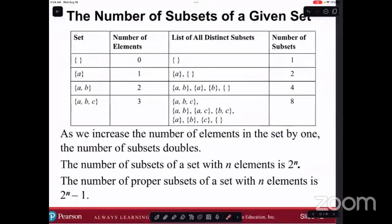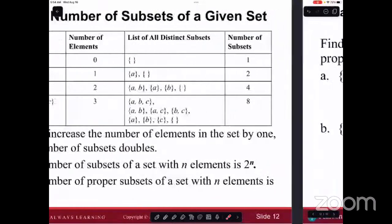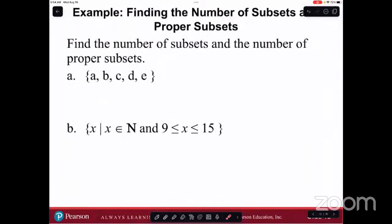Find the number of subsets and the number of proper subsets. The number of subsets is going to be — counting the elements: one, two, three, four — two to the power of five.